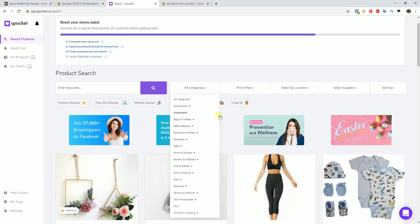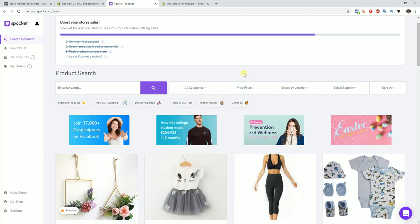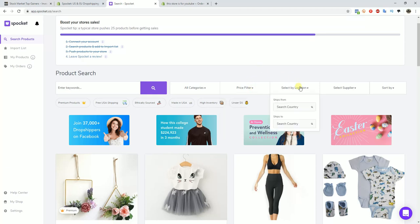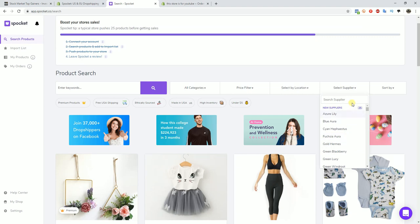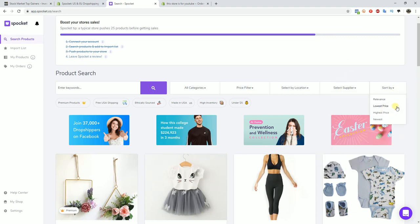You can see there's a lot of categories here ranging from accessories all the way down to toys and clothing. We can also filter by price, so we can put in a minimum price or a maximum price, or we can filter by location. So if we only want products that are shipping from the United States, UK, or Canada, we can filter by all of these different areas or select a specific supplier. And over here we can choose how we want to sort our search results.